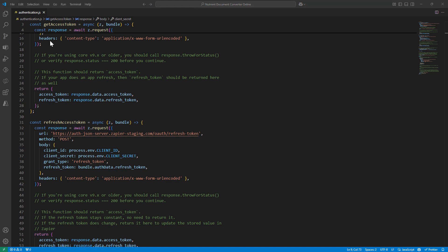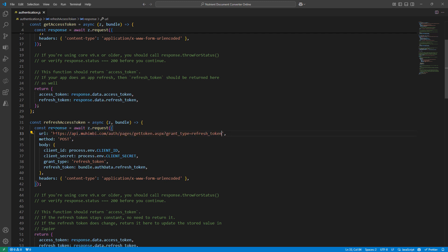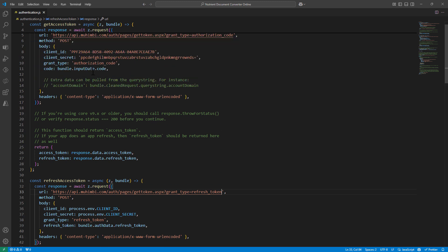The templates that Zapier provides are very good. You just have to fill in the blanks. Read the template, read the code, read the comments in the template so that you understand what you need to do next.